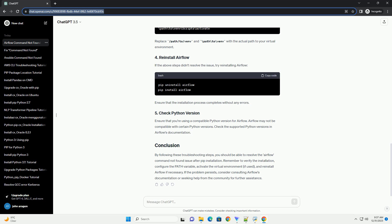By following these troubleshooting steps, you should be able to resolve the Airflow command not found issue after pip installation. Remember to verify the installation, configure the path variable, activate the virtual environment if used, and reinstall Airflow if necessary.